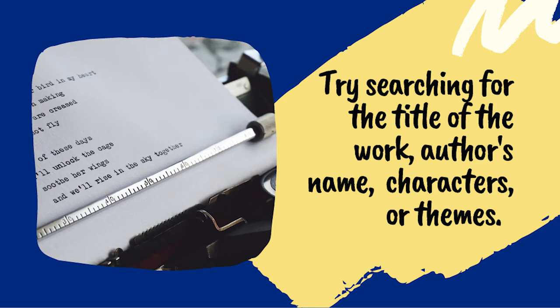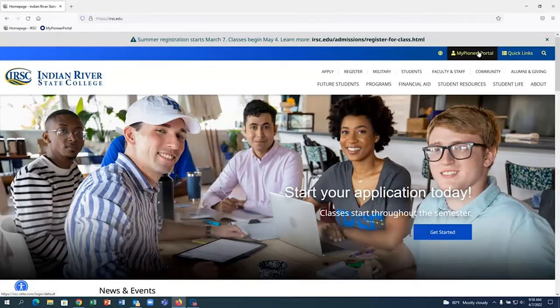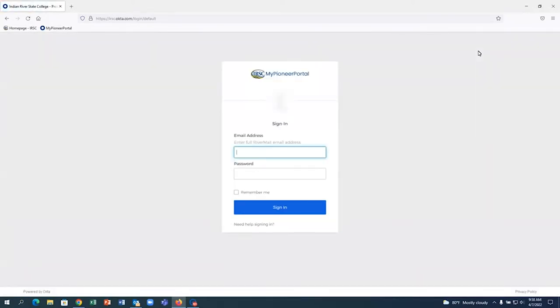We are going to use the IRSC RiverSearch to find relevant full-text articles about a literary work. To access RiverSearch, log into your My Pioneer Portal account.